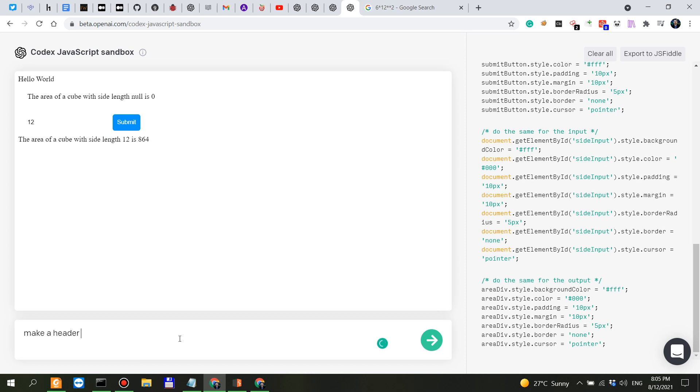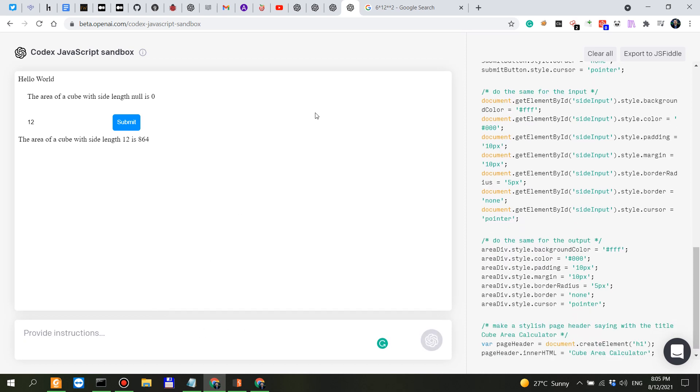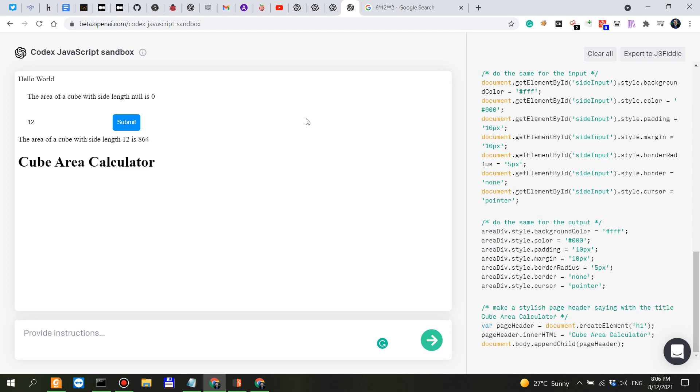Make a header saying, make a stylish page header with the title Cube Area Calculator. Let's see if we say place it at the top.